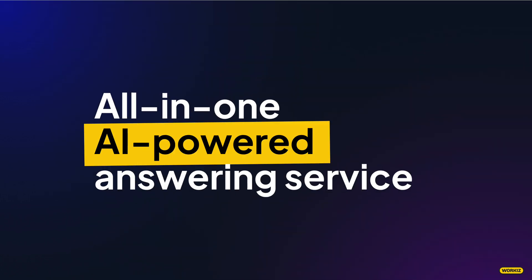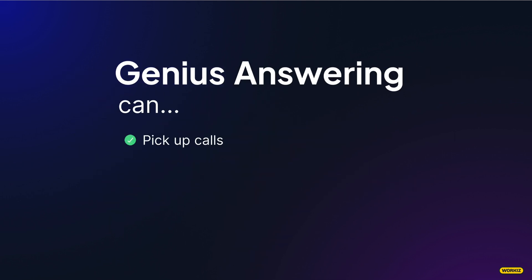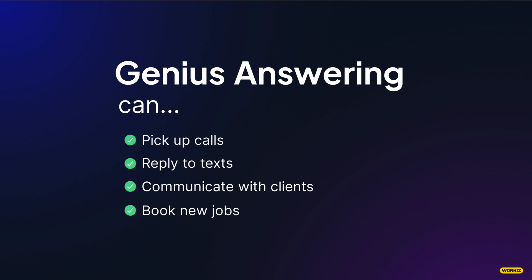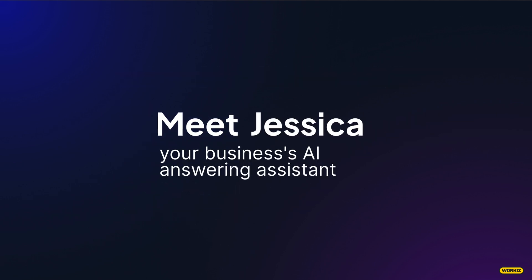This is an all-in-one AI-powered answering service capable of picking up incoming calls, responding to texts, communicating with your clients about the services they need, and even adding jobs to your schedule.